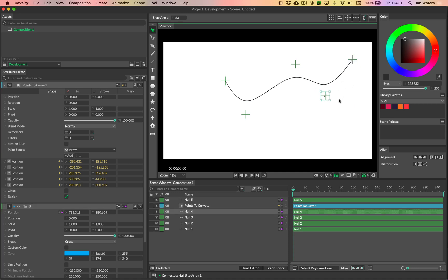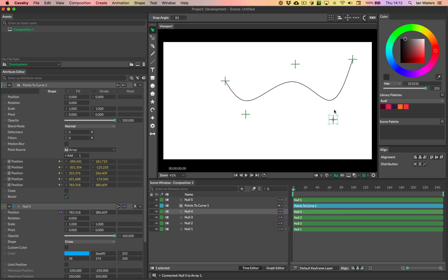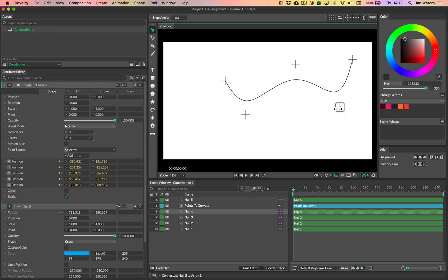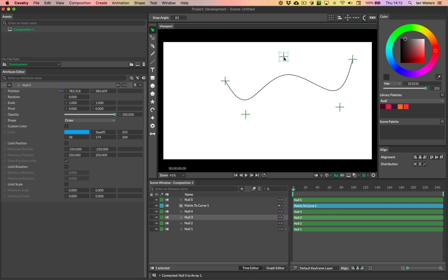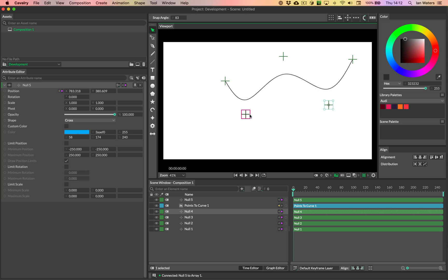That gives us an extra slot, so that's basically how you can build a path from nulls. Then you would just animate these nulls in the normal way, and that's it — hopefully you find that useful.